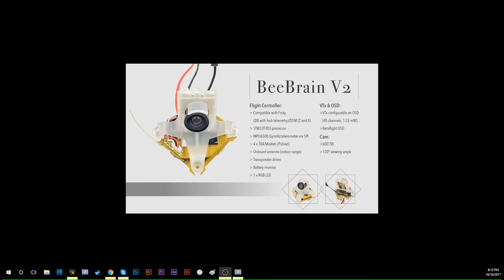Hello, this is Calvin. In this video, I'm going to show you how to refresh the firmware on the BeBrain V2.